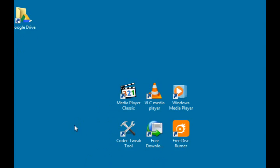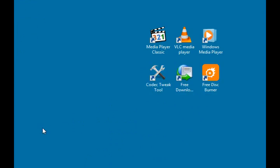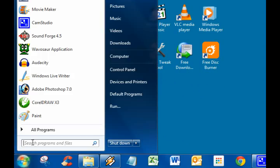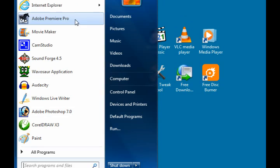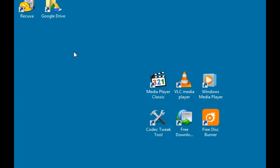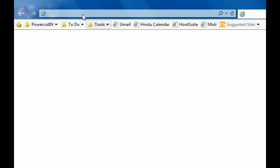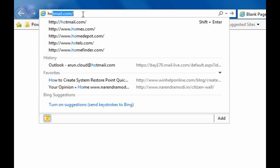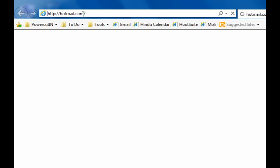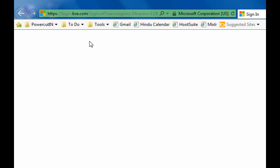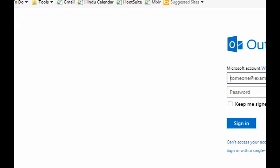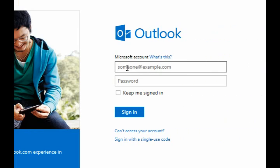First we will change the language to Hindi and then back to English. Open Internet Explorer and login to Hotmail or Outlook.com.